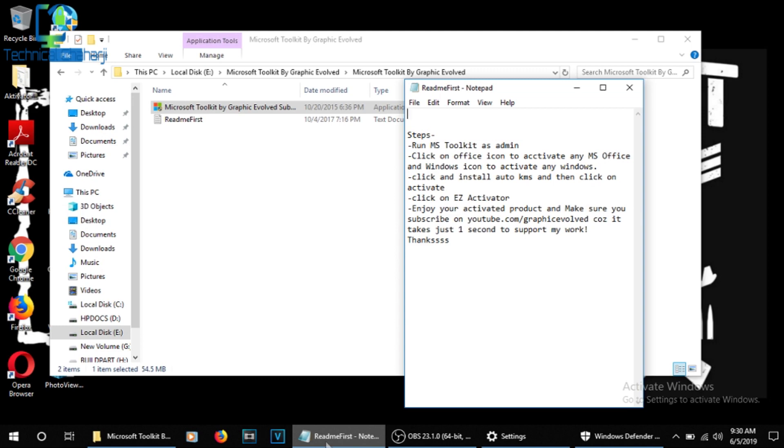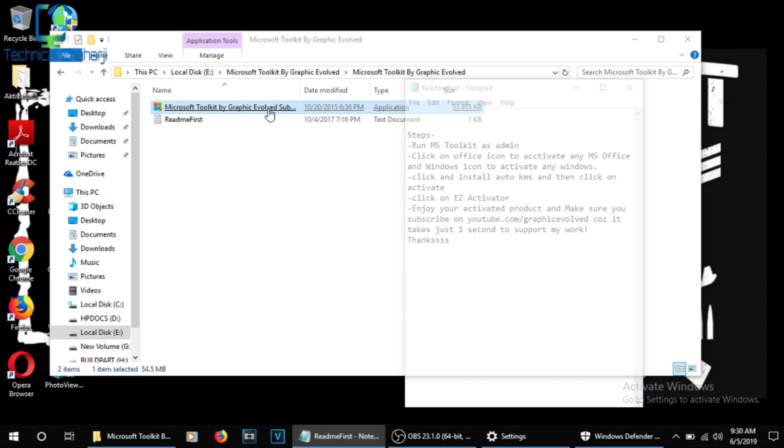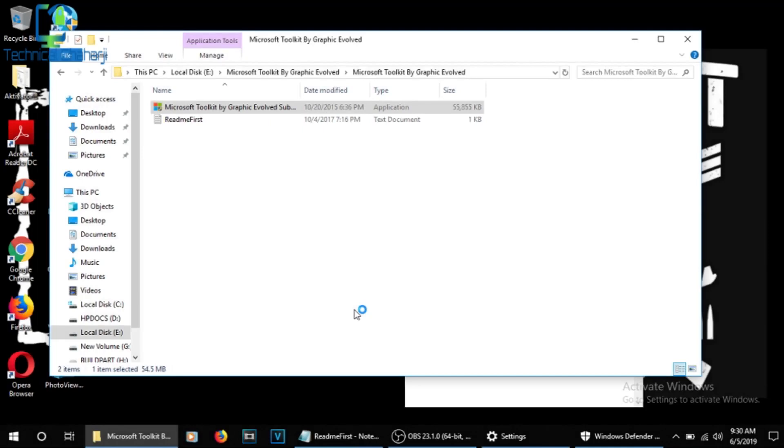I'm just pressing it over here. This is the application file and I will click on it and run it. Before that, here are a few readme first things which you should do. Run the MS Toolkit as an admin.